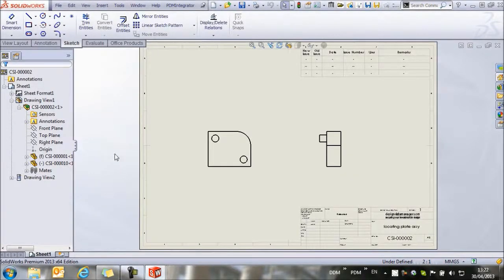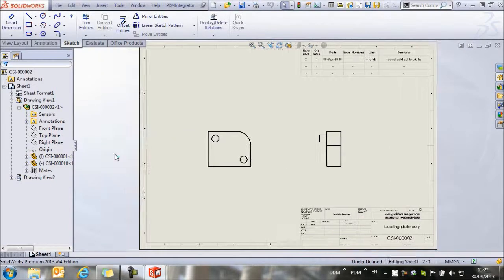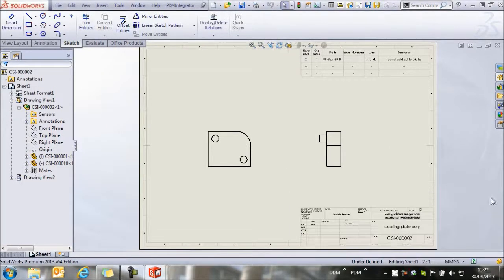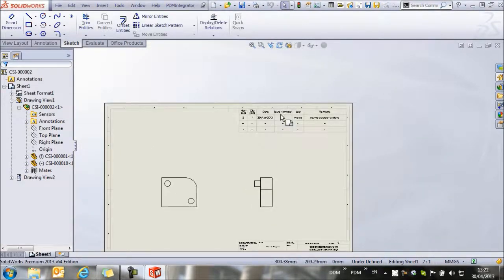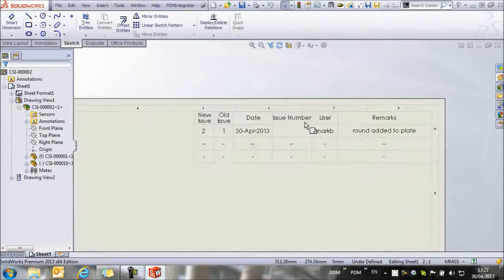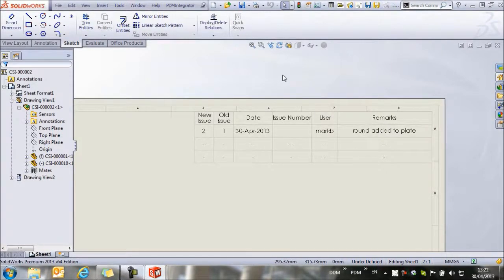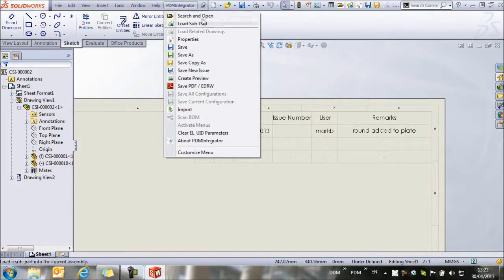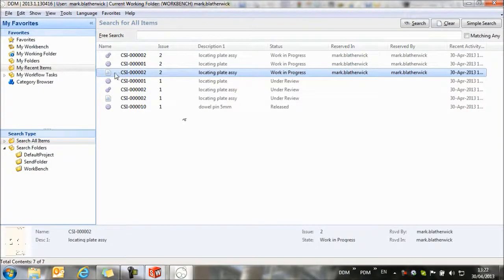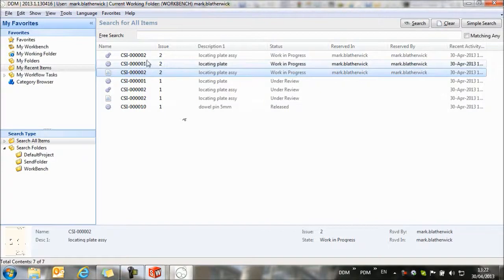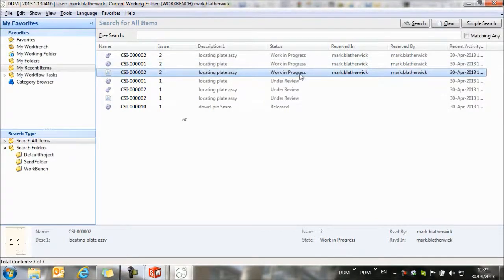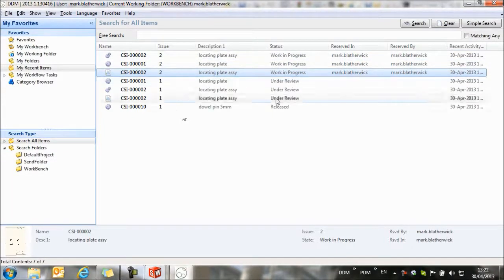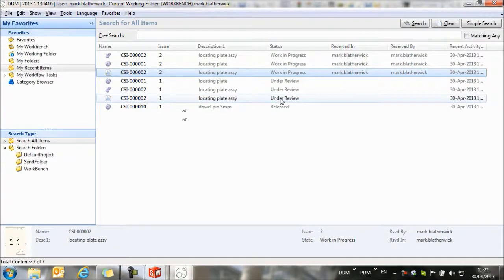Now DDM will update those part records in DDM so that we've got our new issues of the items. Here you'll see the change note has been updated on the drawing to show us that the round has been added to the plate. If we return to DDM in my recent items now, we can see we have issue two of the drawing, the assembly, and the part that are all at a work in progress state. As we've set these items at a work in progress state, you'll see that the old issues have gone to an under review status.